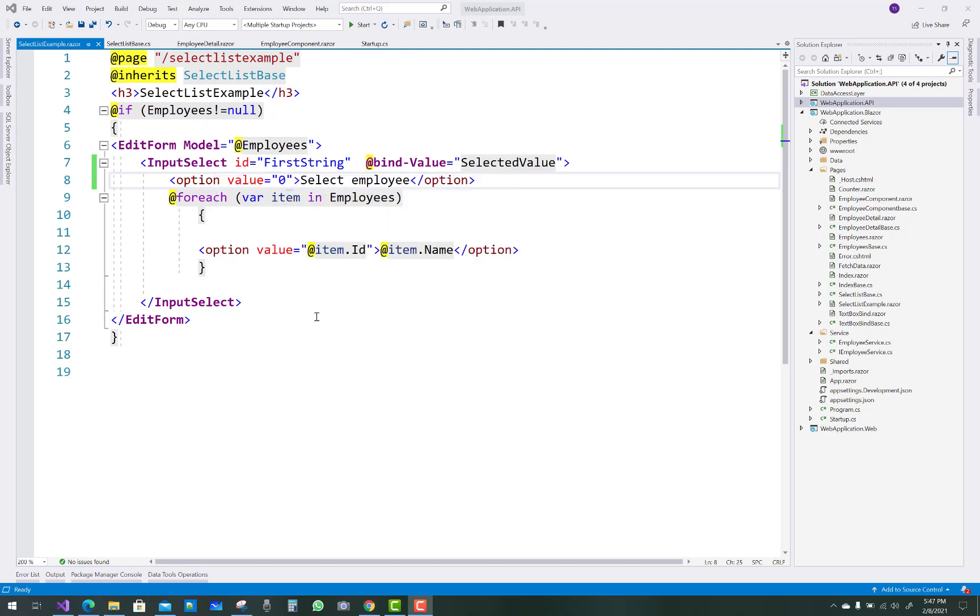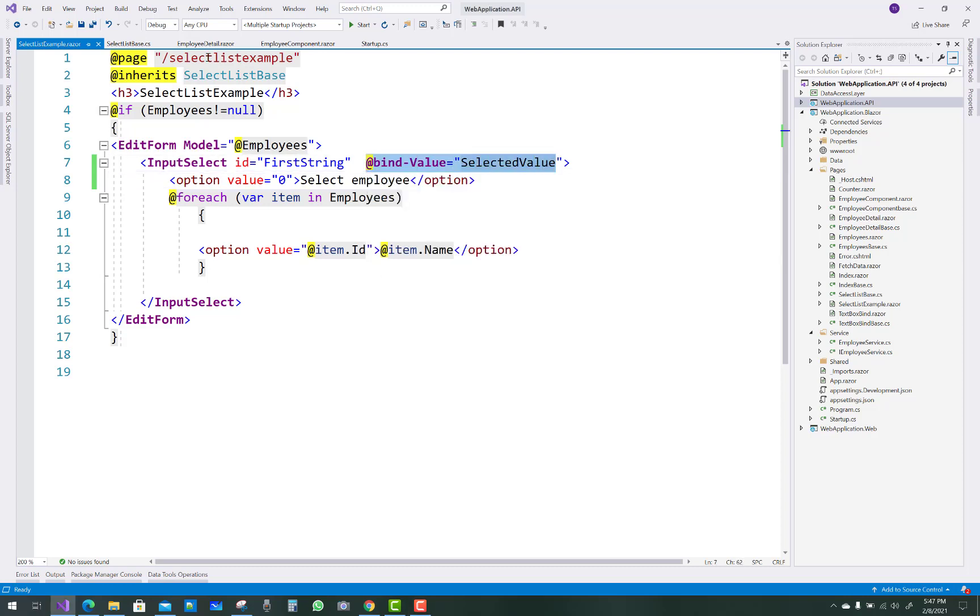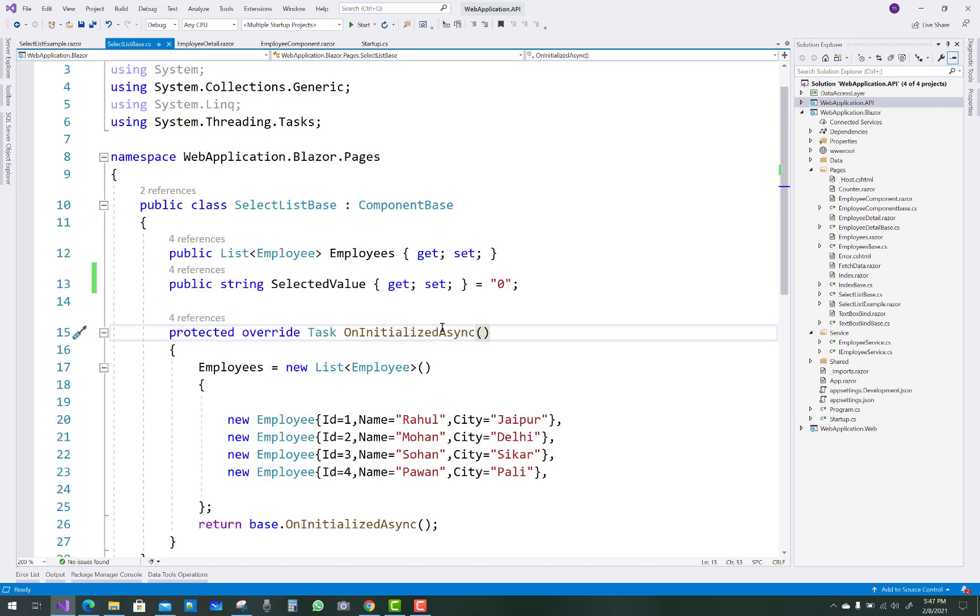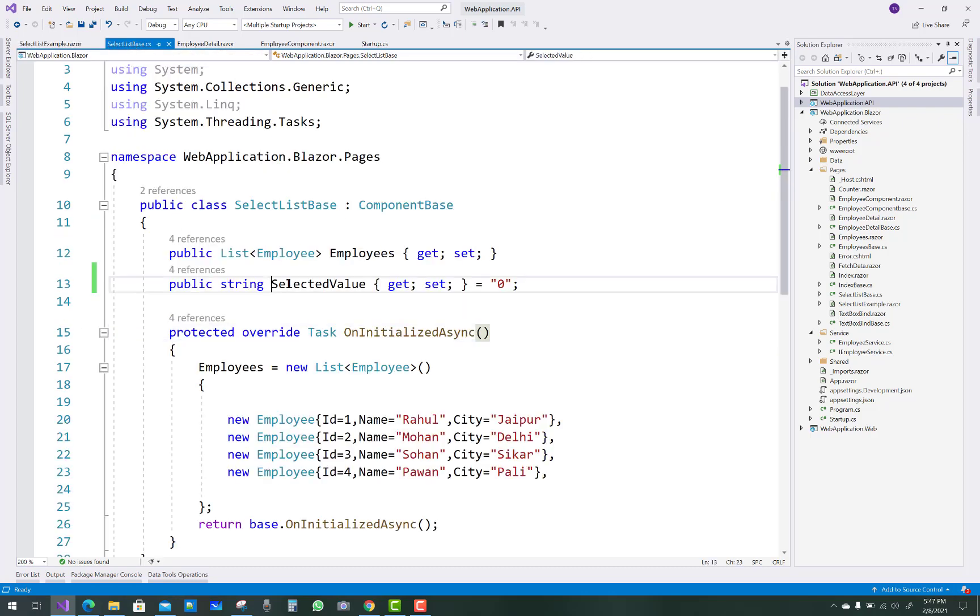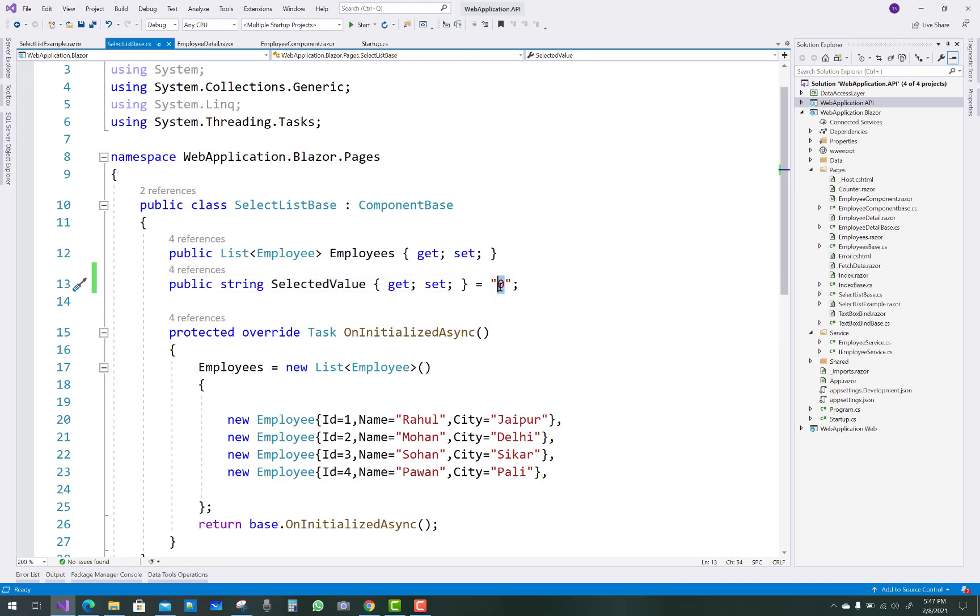The employees input select ID is the first string. The bind value is the selected value, and you'll notice that in the base class file we have a string type of selected value.